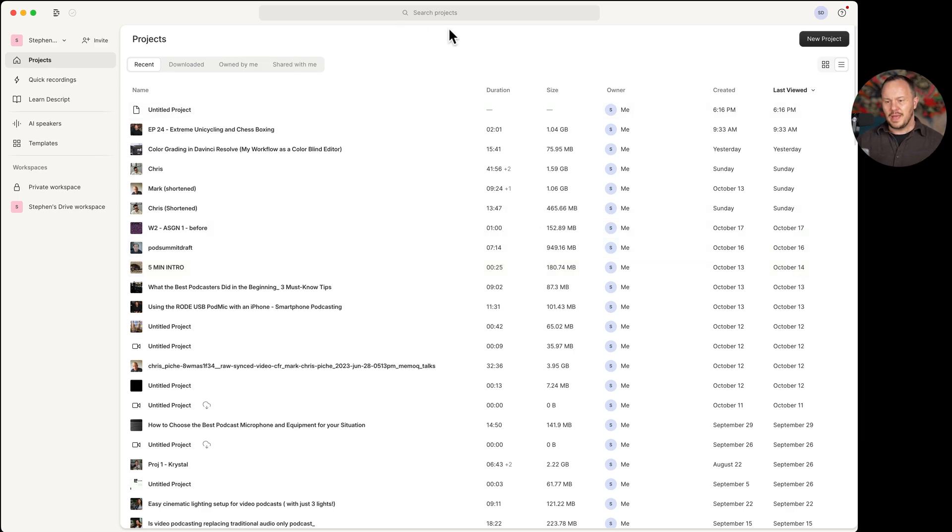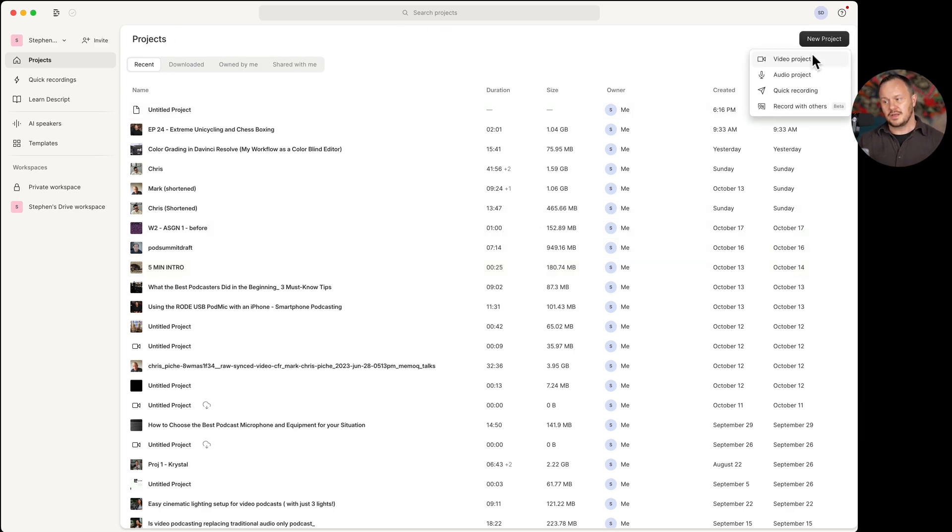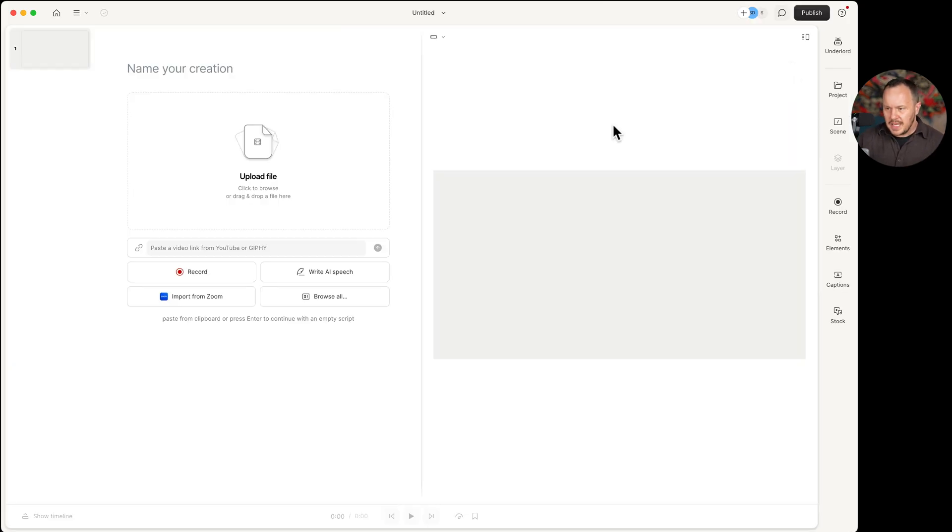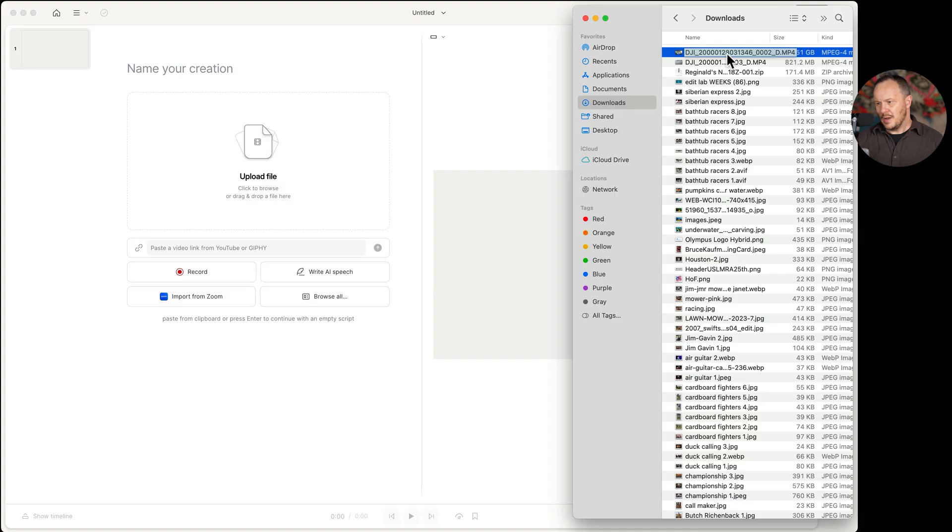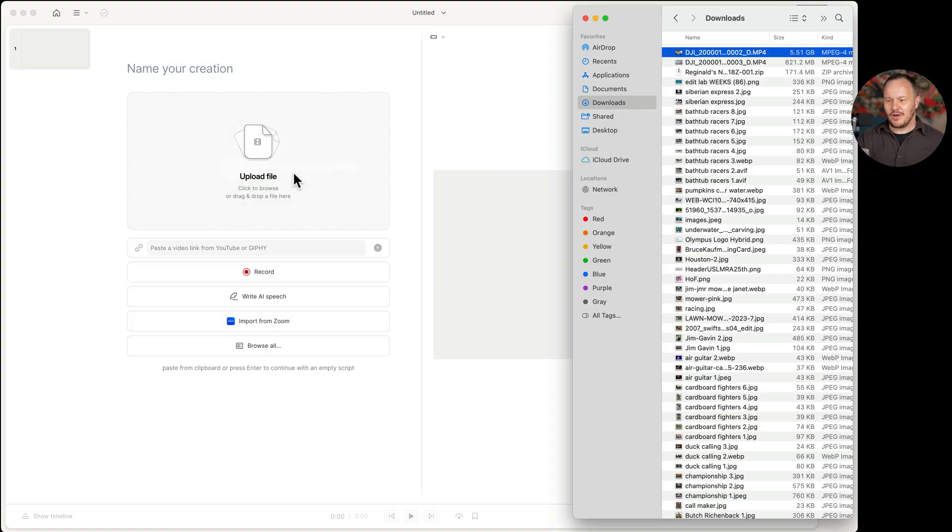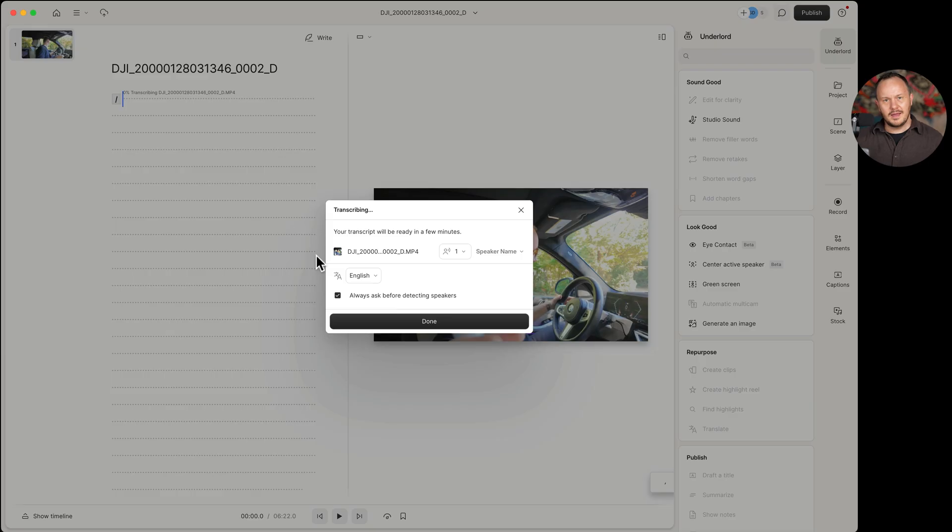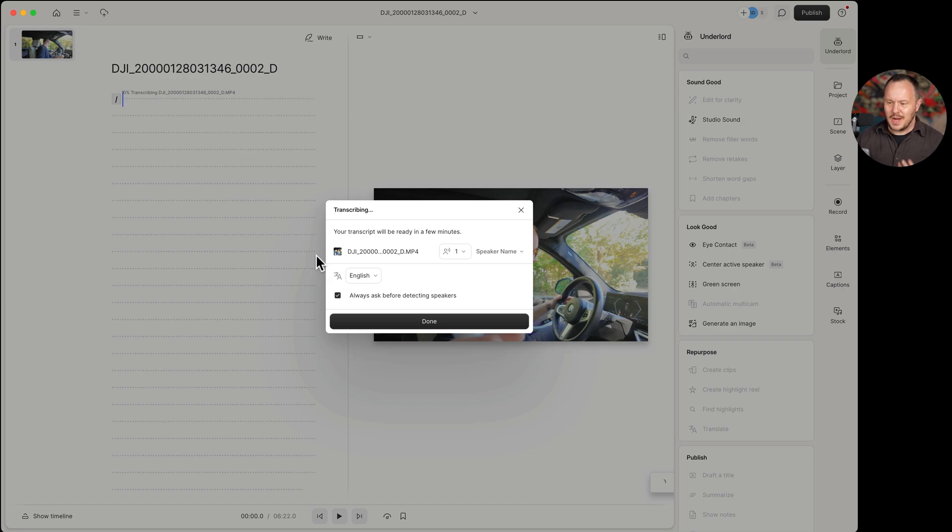We always start here at the homepage or the projects window. We can go ahead and select new project in the top right corner and choose video project. Here we are in a blank project. And it really is as simple as just dragging footage in here. I'm going to navigate to that scene of me in the car and just drop it in there and Descript gets to work right off transcribing it.